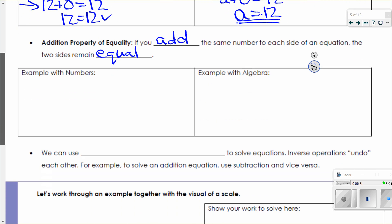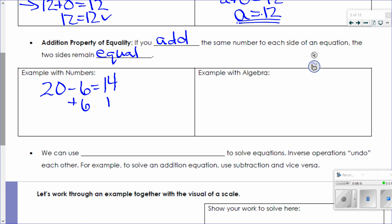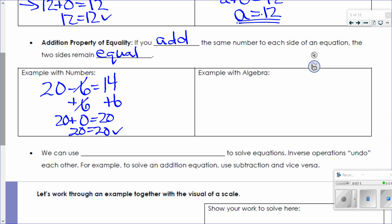An example with numbers: 20 minus 6 equals 14. The addition property says if I add the same number to both sides, my answer still stays the same. So if I add 6 to both sides, 6 minus 6 is 0. I now have 20 plus 0. 14 plus 6 is 20. 20 plus 0 is just 20. 20 equals 20. We used the addition property of equality to add 6 to both sides, and the additive identity property of zero because adding 0 to 20 means 20 equaled 20.